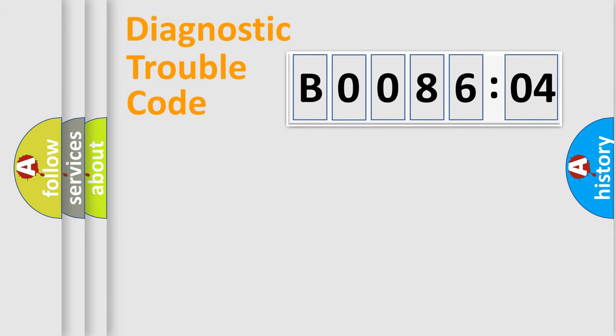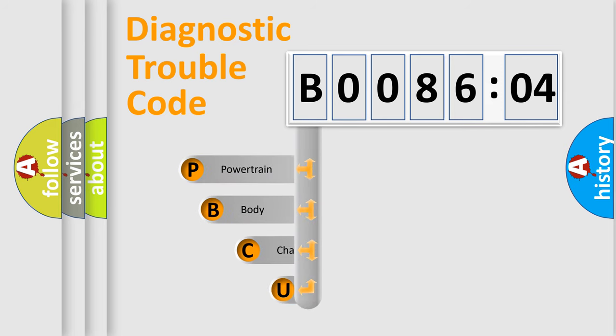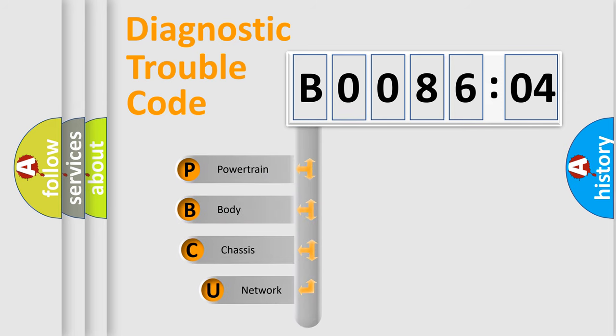Today we will find answers to these questions together. Let's do this. First, let's look at the history of diagnostic fault code composition according to the OBD2 protocol, which is unified for all automakers since 2000.